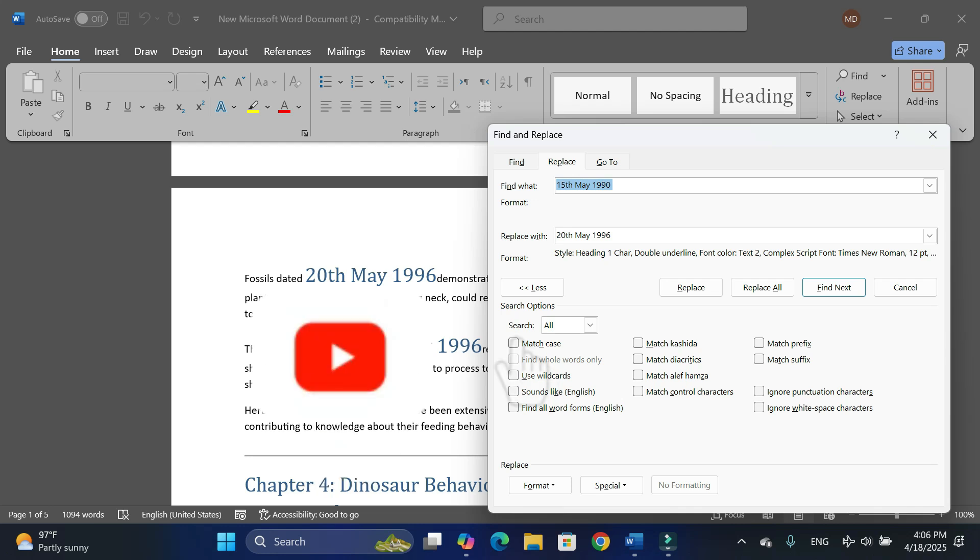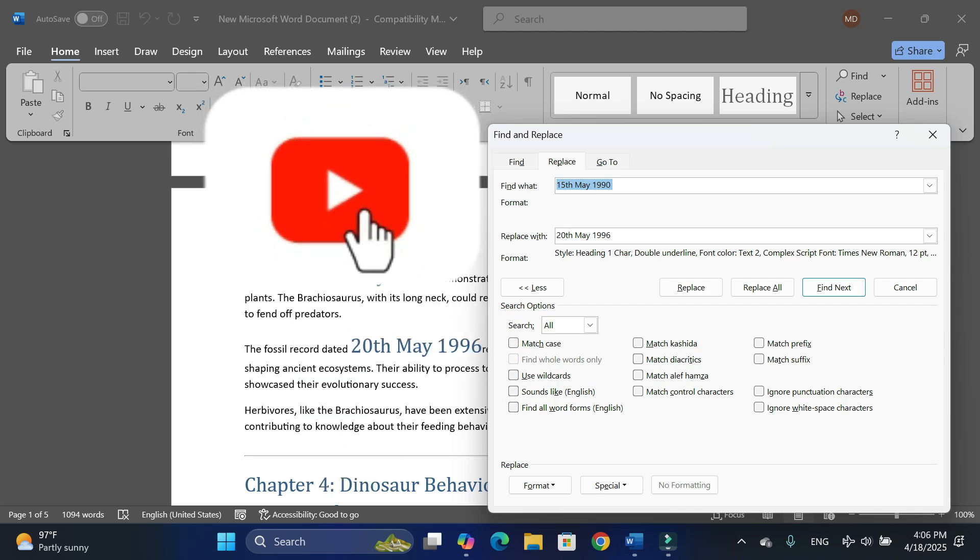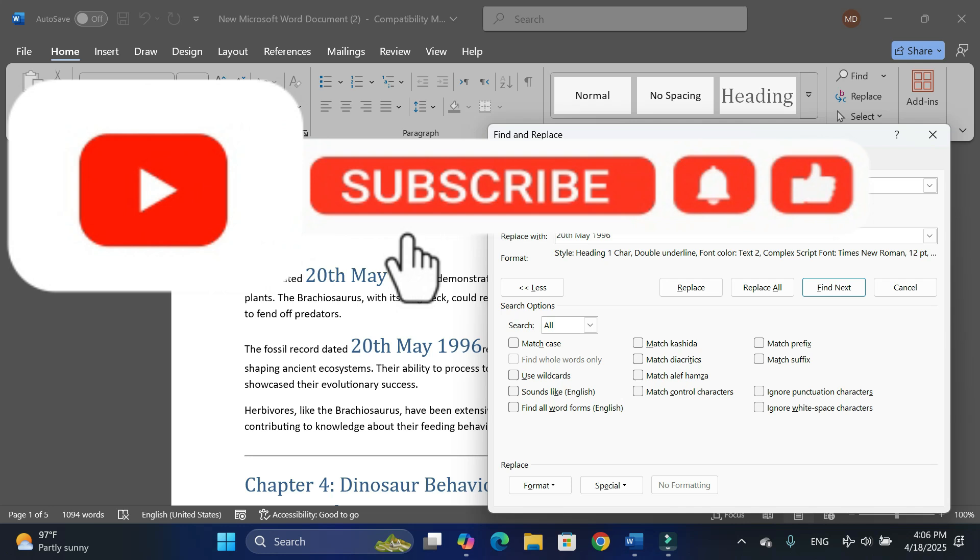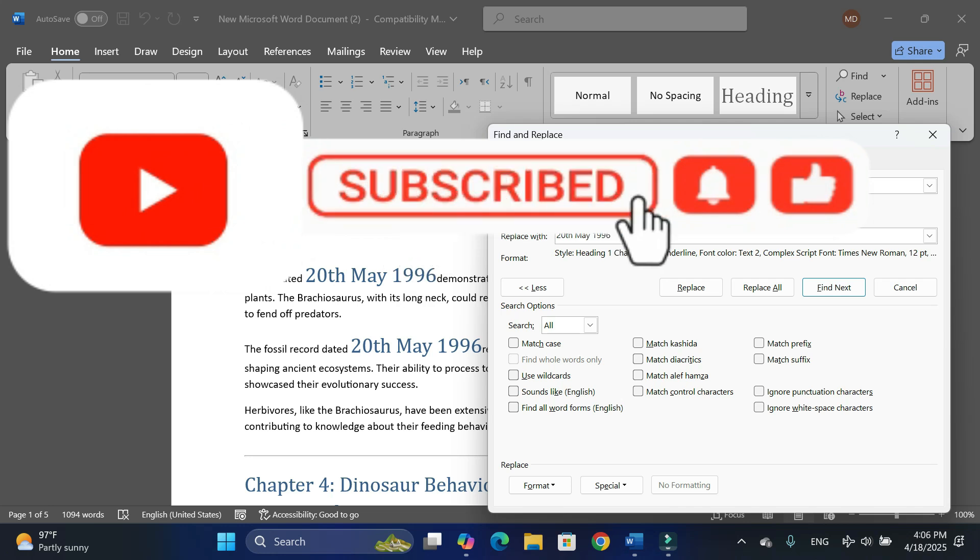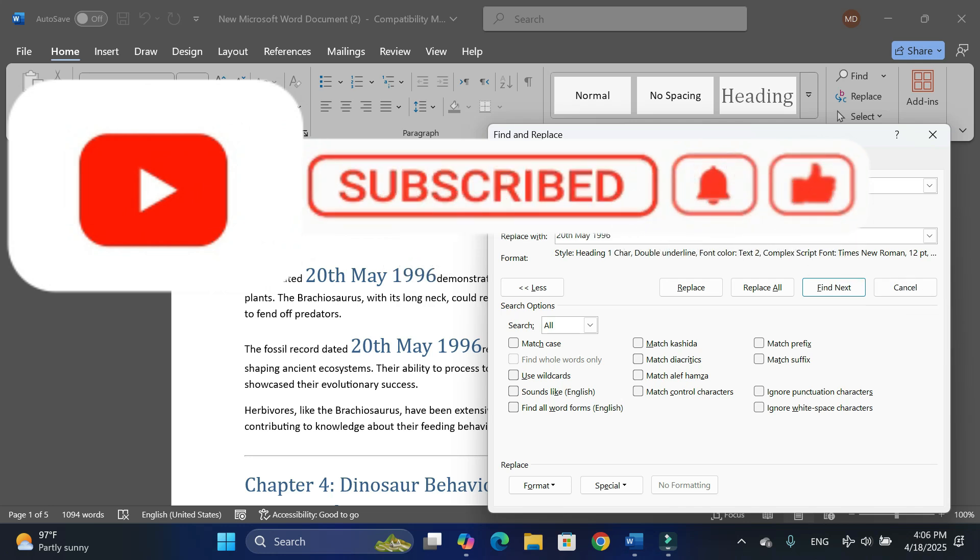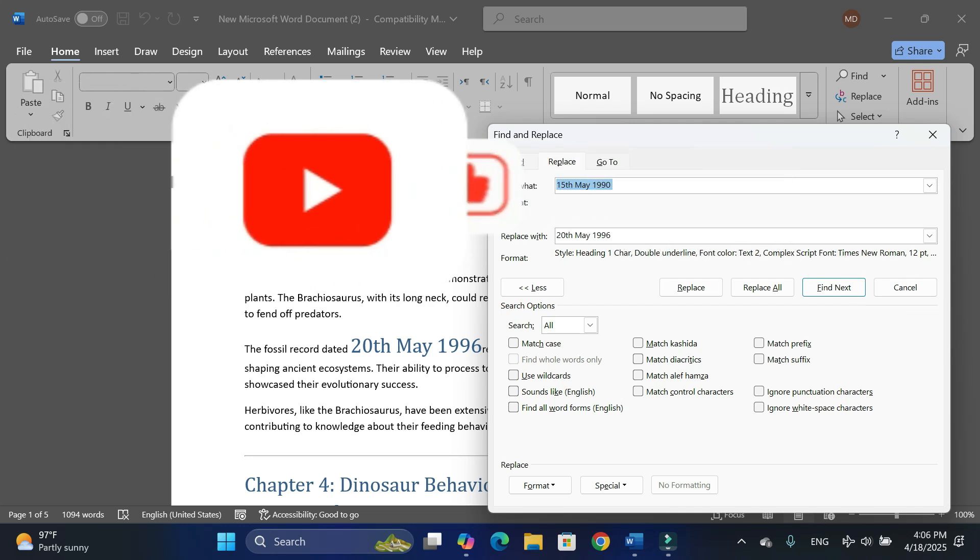That was it for today's tutorial. I hope you have found this tutorial useful. Please give this video a thumbs up, subscribe to my channel, and thanks for watching.